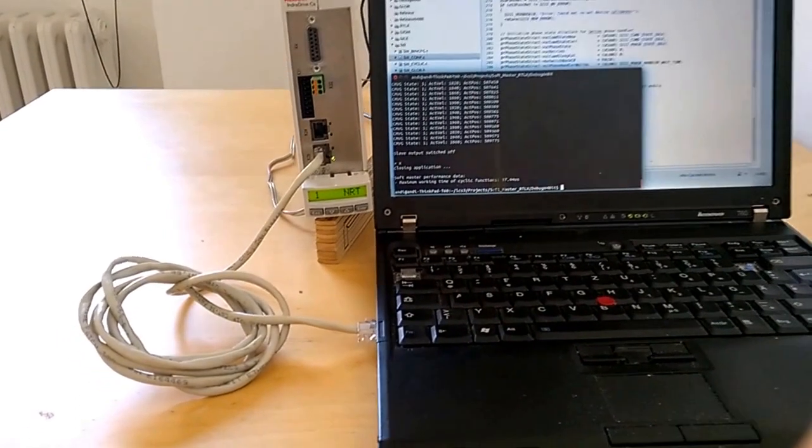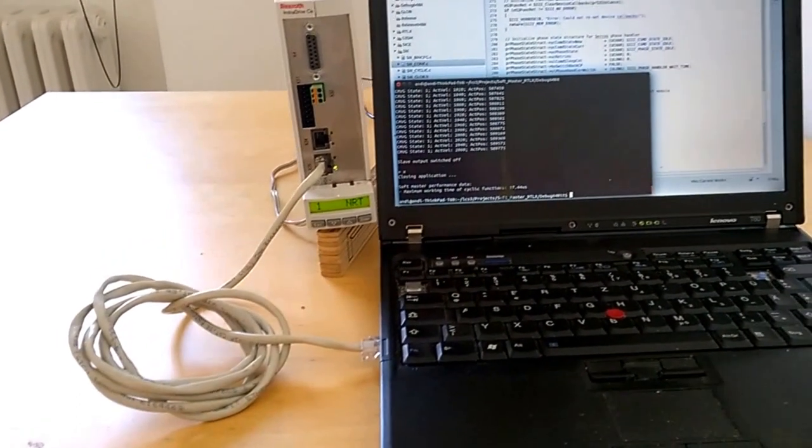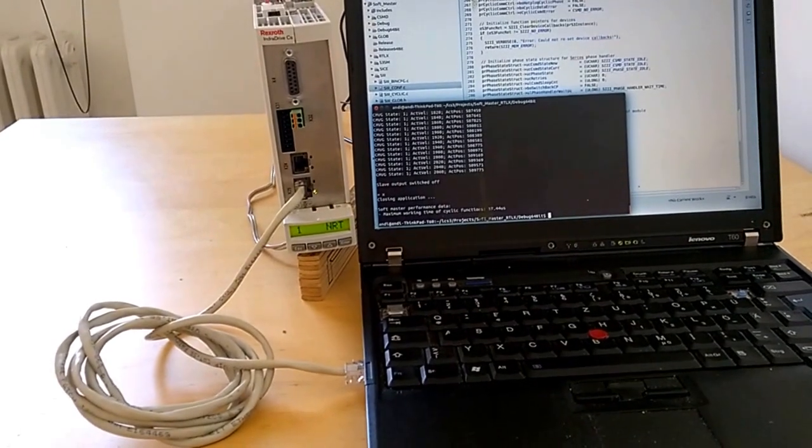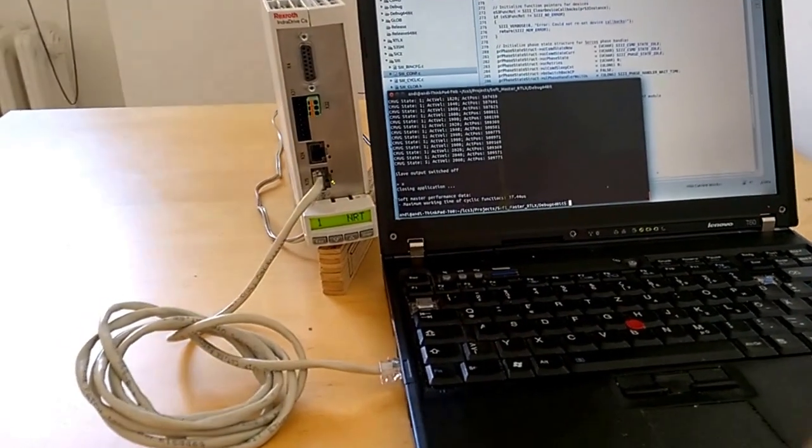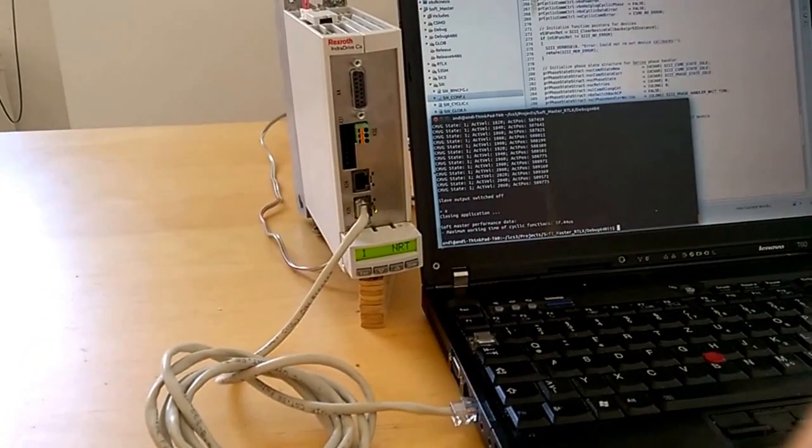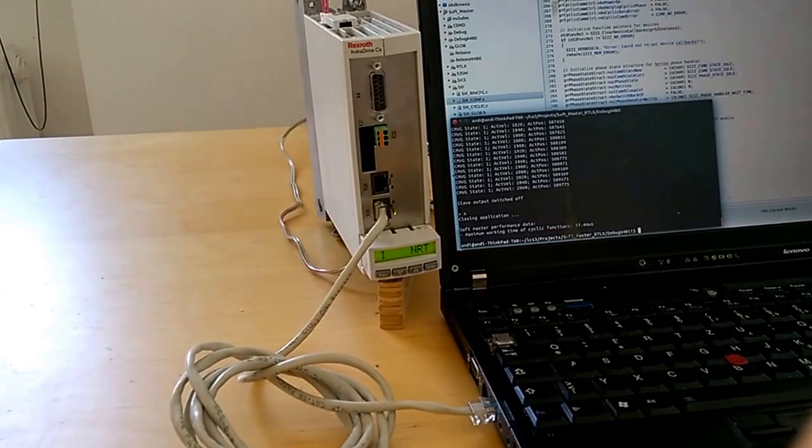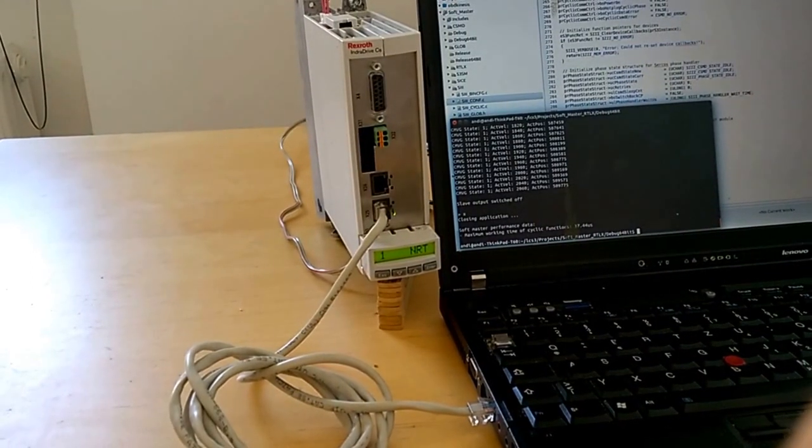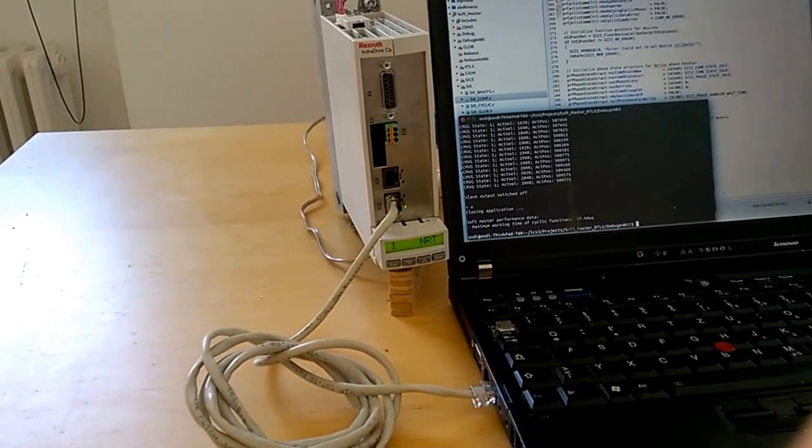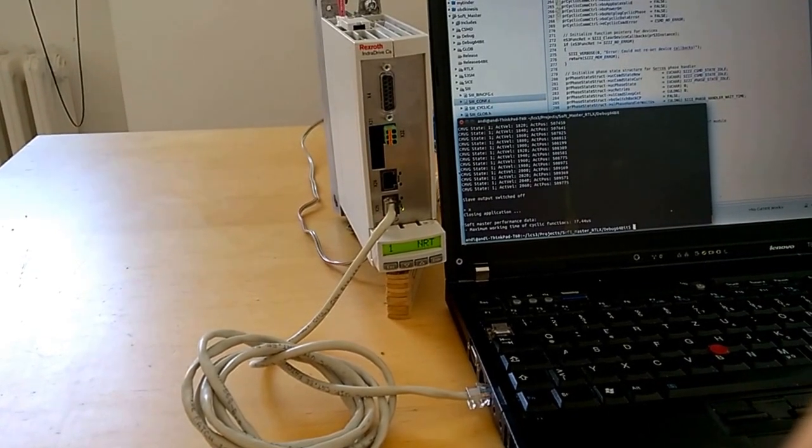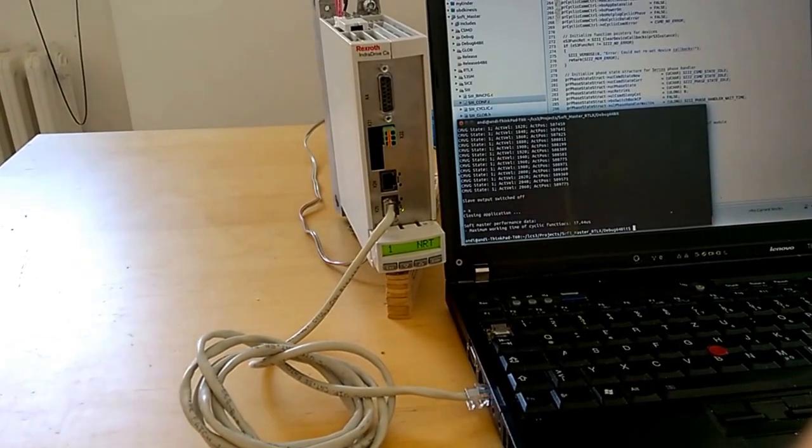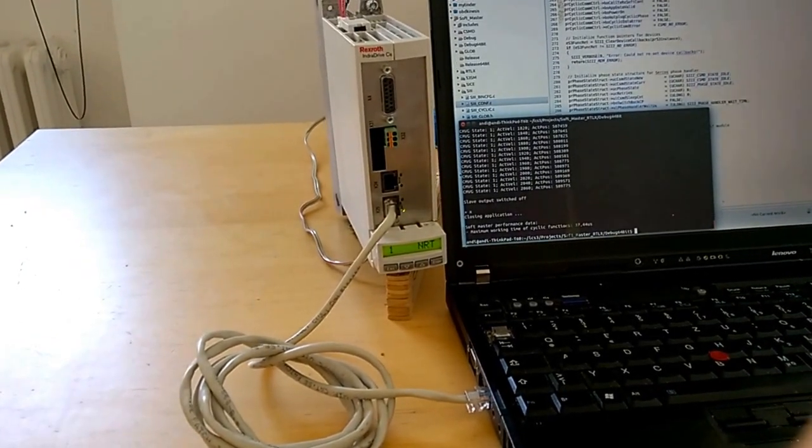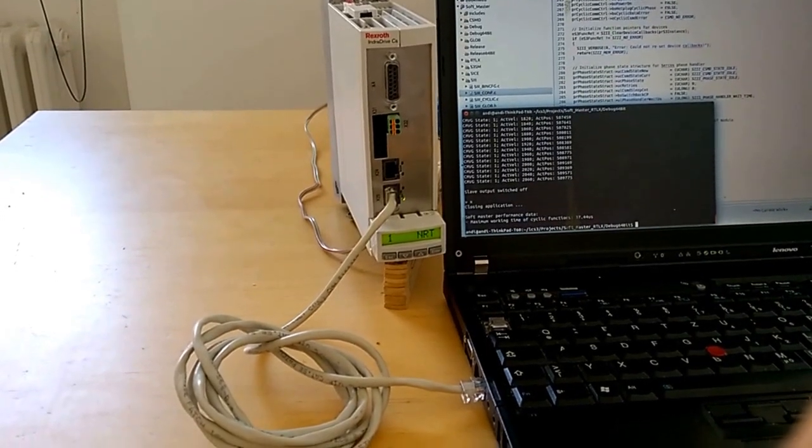Therefore I have an Intradrive CS from Bosch Rexroth. This drive is configured to simulate a real motor, so for the external interfaces it simulates the drive behavior, the dynamics, and so on.